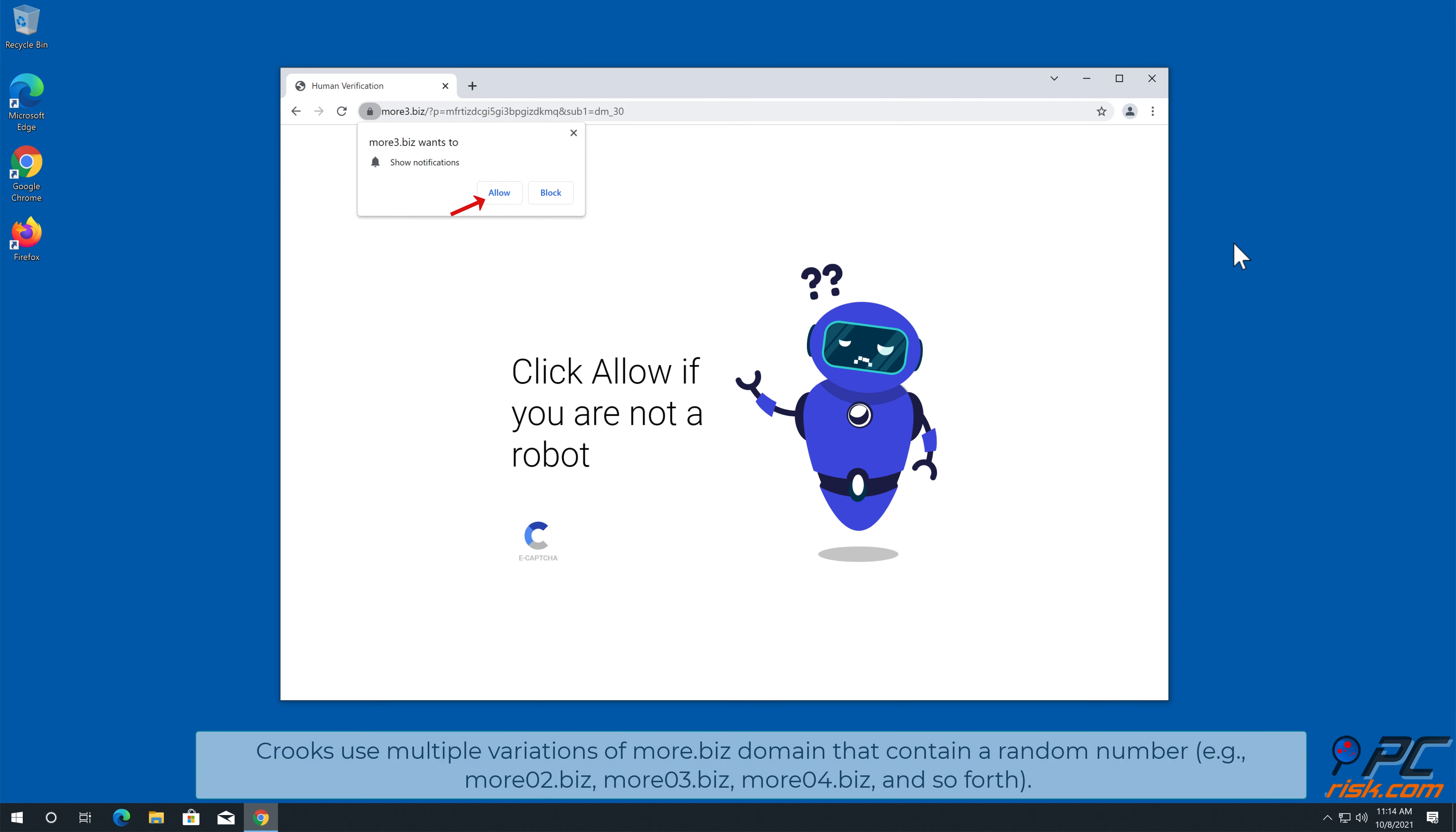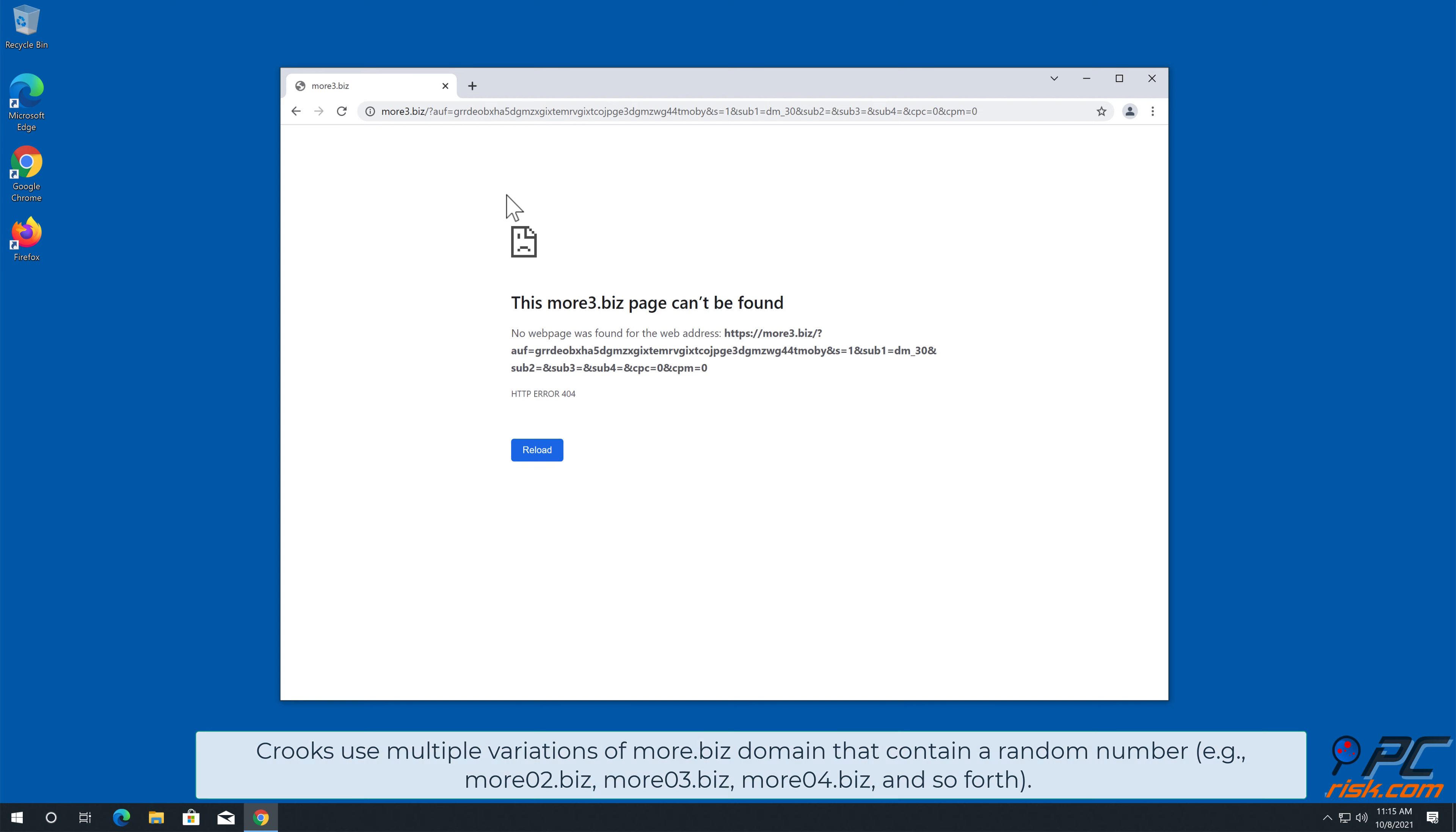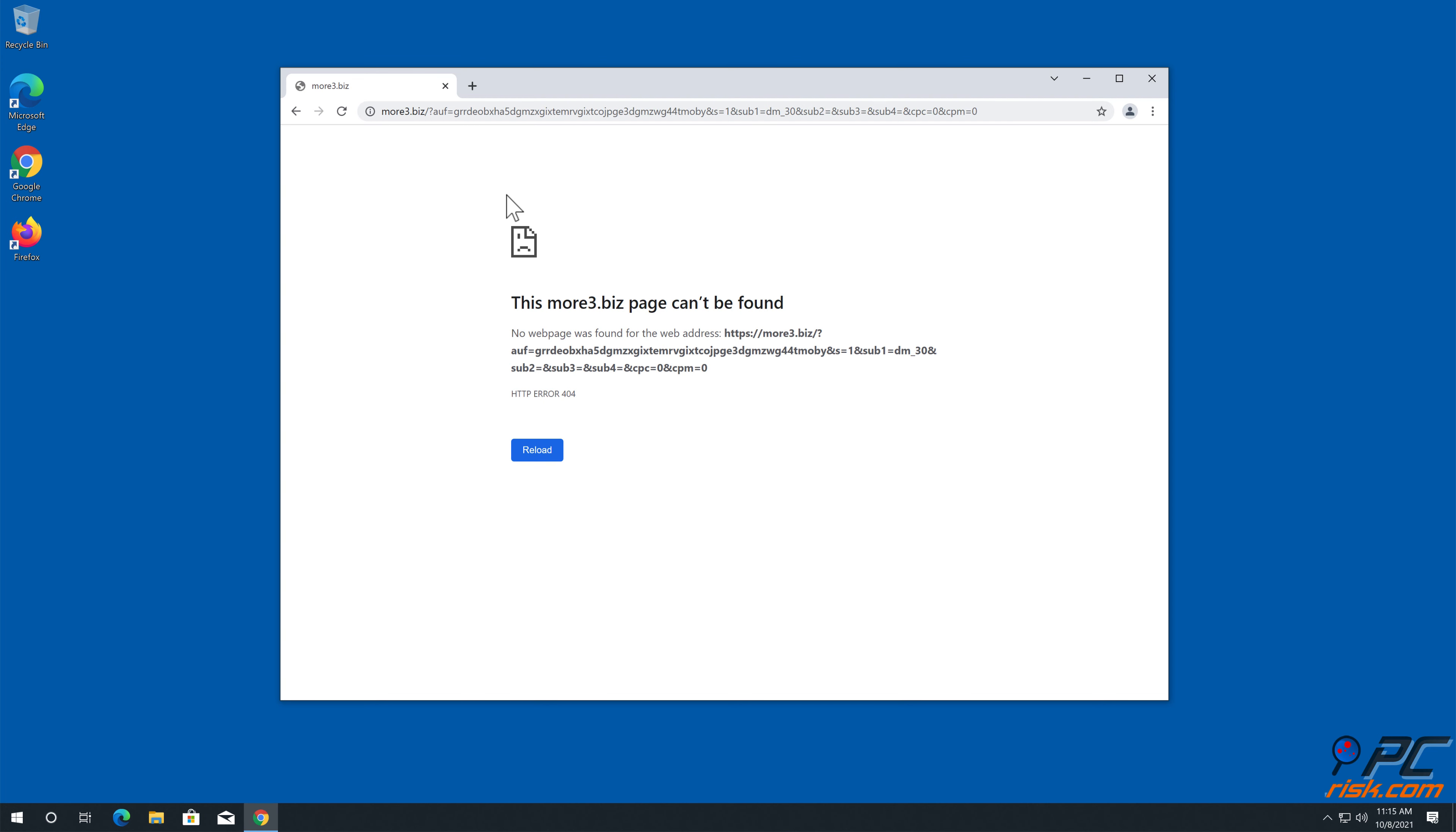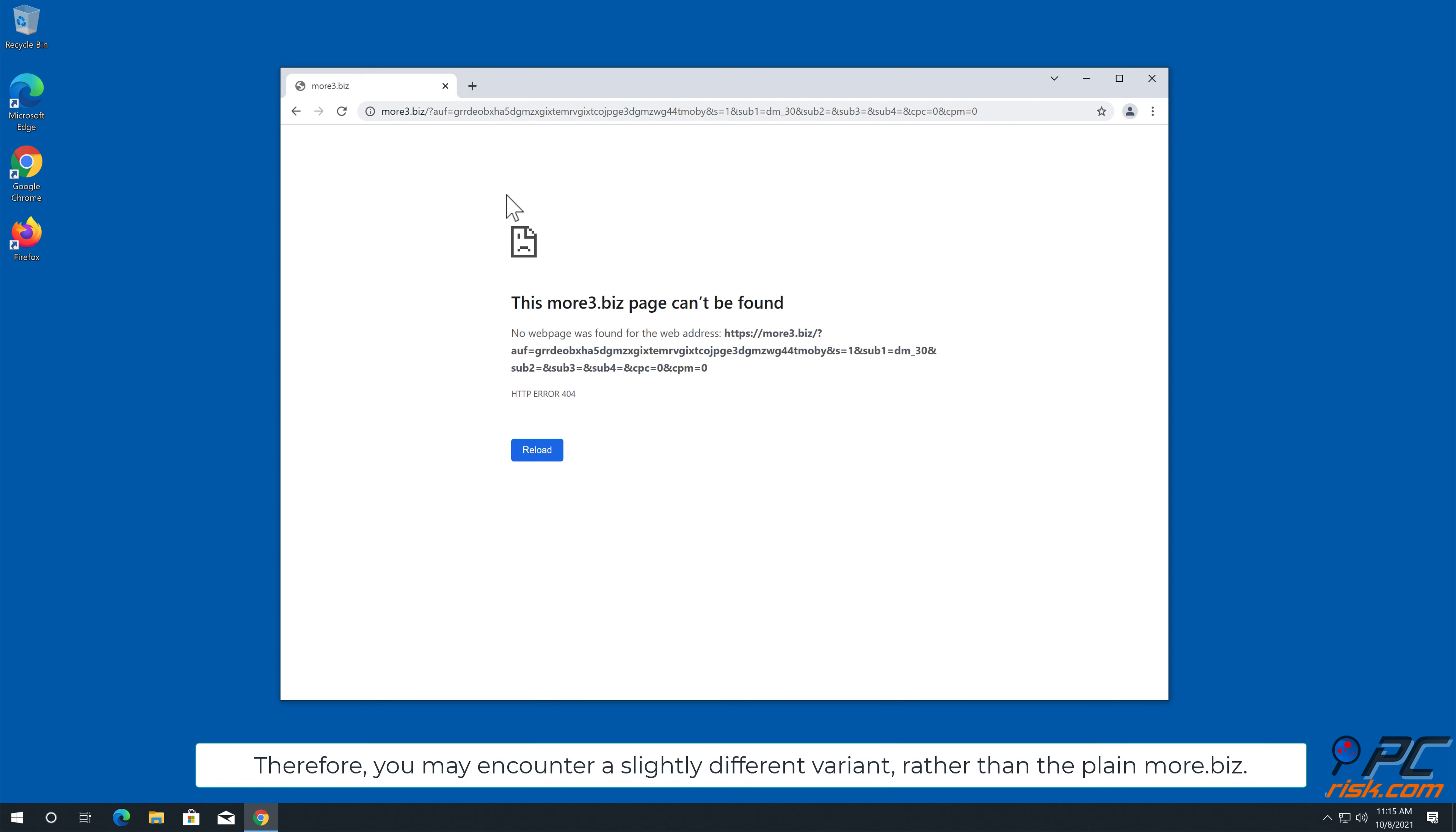Crooks use multiple variations of more.biz domain that contain a random number. For example, more02.biz, more03.biz, more04.biz, and so forth. Therefore, you may encounter a slightly different variant rather than the plain more.biz.